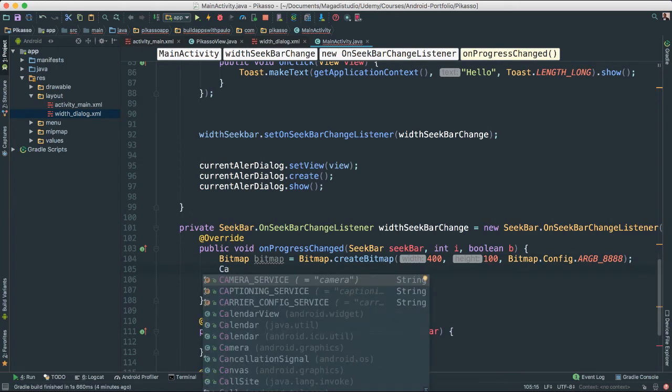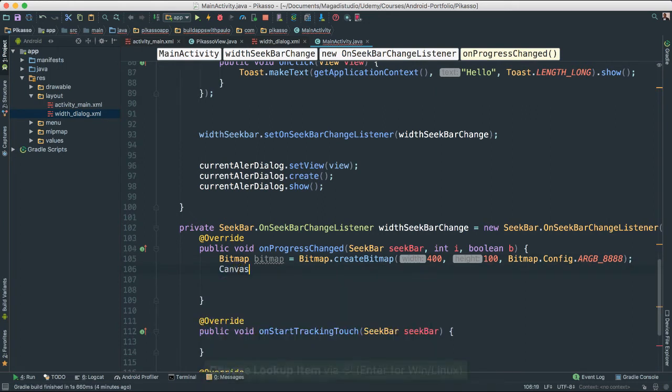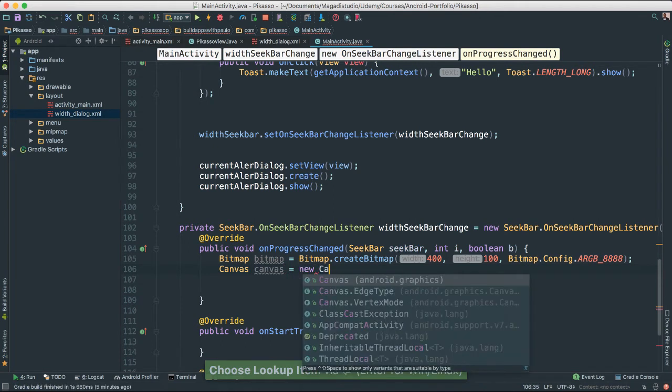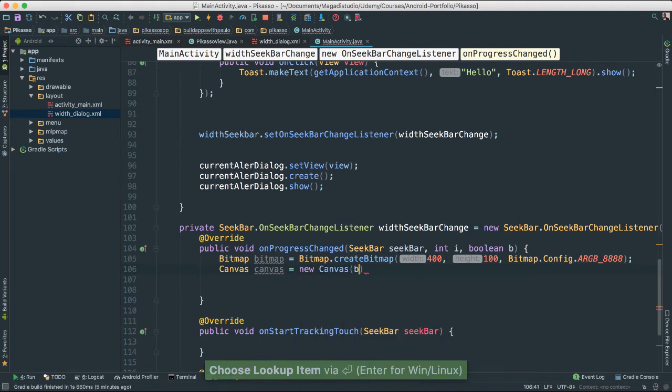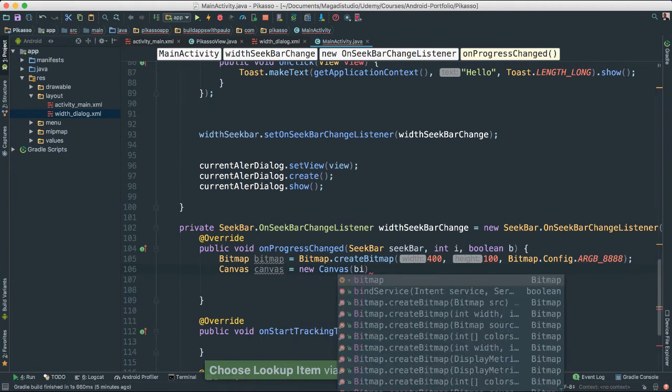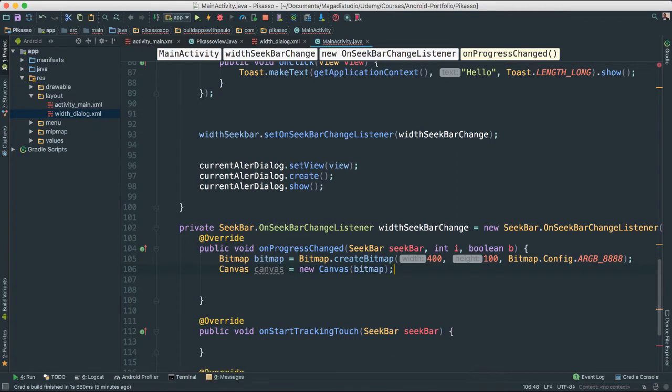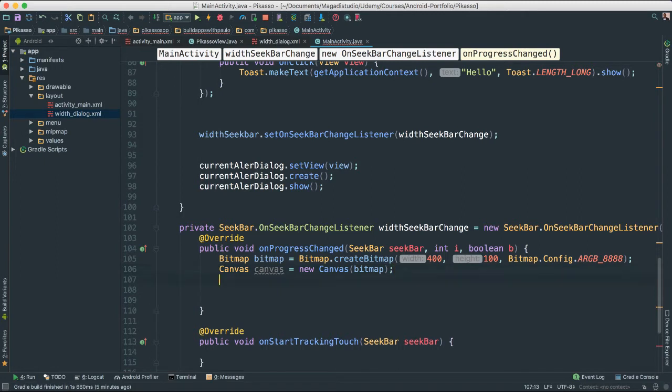Once we have our bitmap, let's create a canvas object. Canvas. New canvas. I'm going to pass our bitmap. That way we are ready to start writing or to start, that way we are ready to use our canvas to start drawing things.